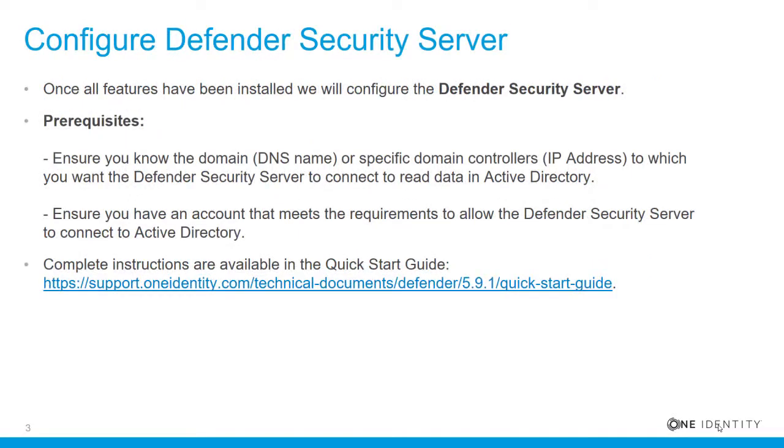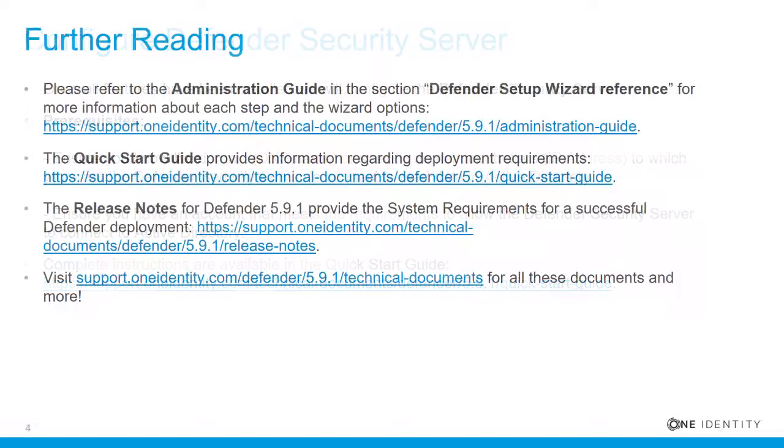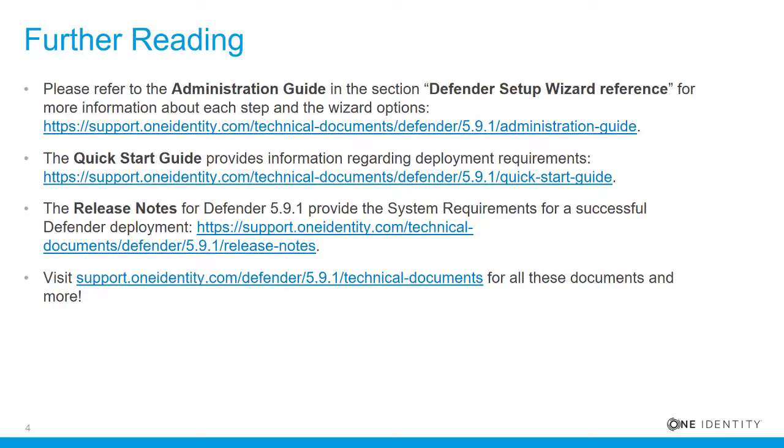Once all features have been installed, we'll configure the Defender Security Server. Please ensure you know the domain or specific domain controllers to which you want the Defender Security Server to connect to read data in Active Directory. Also ensure you have an account that meets the requirements to allow the Defender Security Server to connect to Active Directory. Complete instructions are available in the Quick Start Guide. Please refer to the Administration Guide, the Quick Start Guide, and the Release Notes for further information.